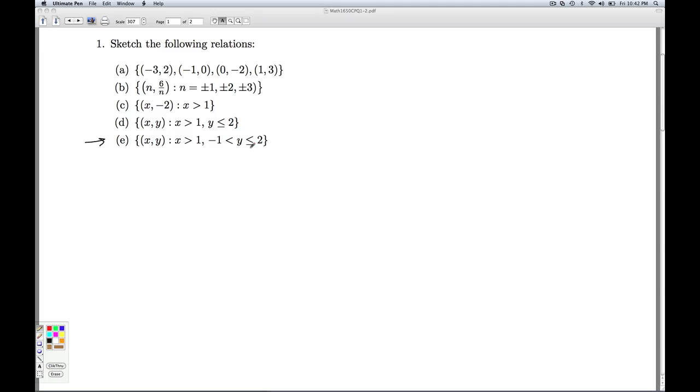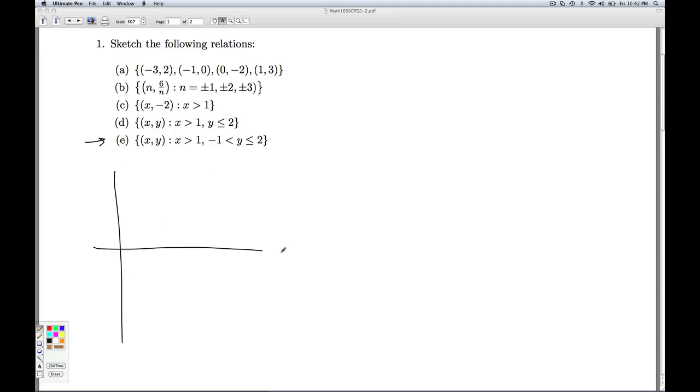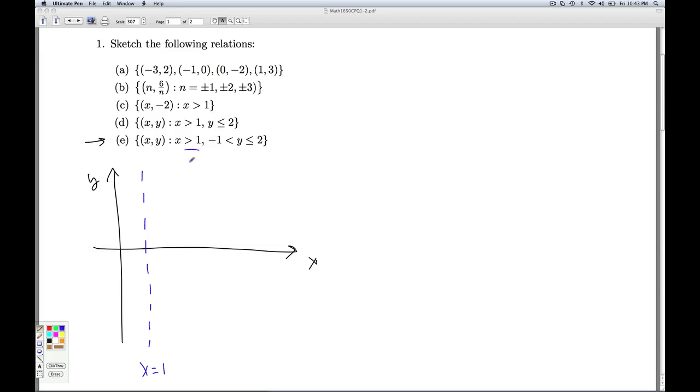Now part E, once again, is a variation on the relation that came before it. Instead of y simply being less than or equal to 2, the y now is less than or equal to 2, but greater than negative 1. So if I proceed as I did before, I've got my dotted line x equals 1. And I'm going to have everything to the right because x is still greater than 1.